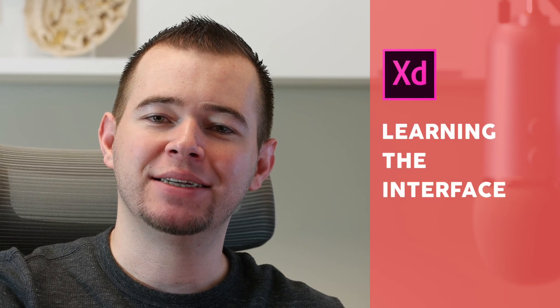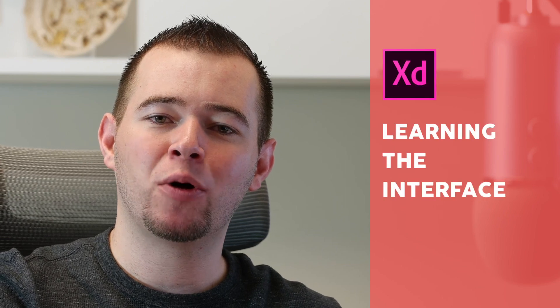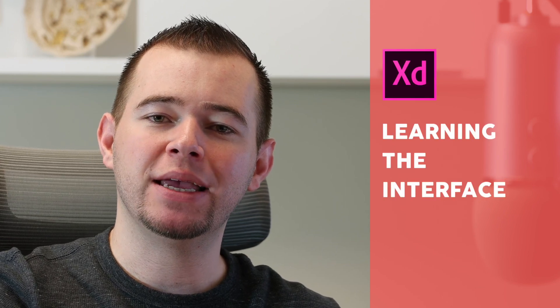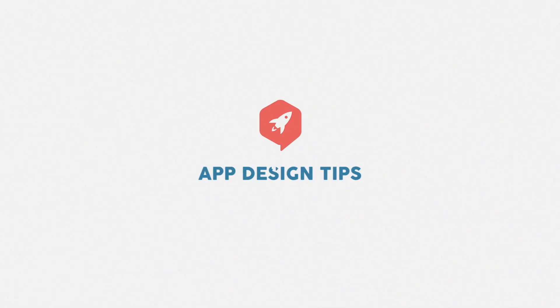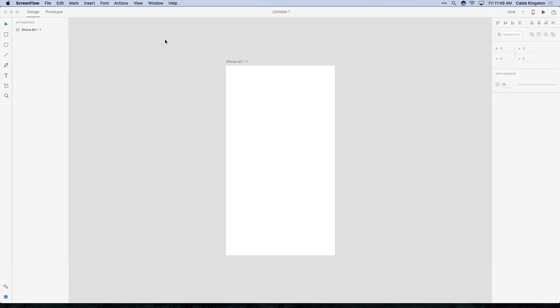Hello, this is Caleb with AppDesignTips and in this video I'm going to show you the interface. When you open XD for the first time you see a really clean interface.